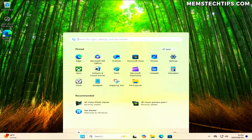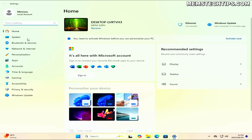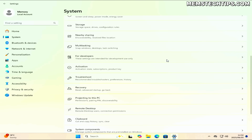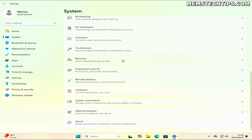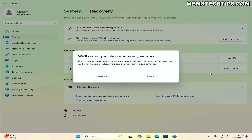To access the advanced startup options, open Settings and navigate to System. Next, find the Recovery section and select it. You'll find the Advanced Startup option there. Click on Restart Now, and you should see a prompt to save your work — click Restart Now again. It will then restart your computer.